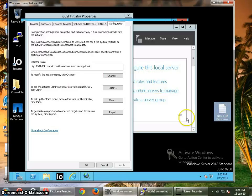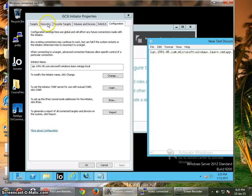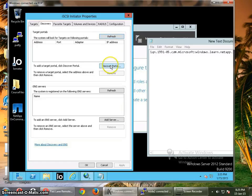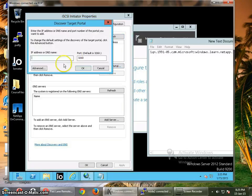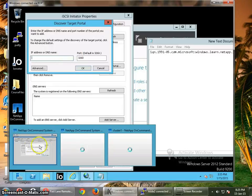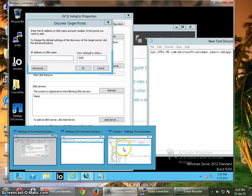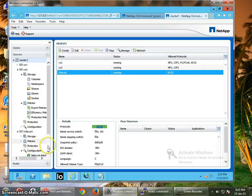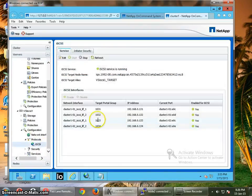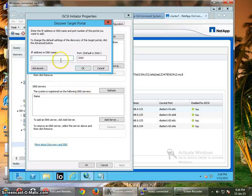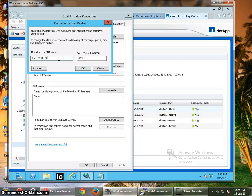So here I have an IQN now. I have to go to the discovery portal, refresh it, discover the portal. And I have to enter the IP address of the target. So the IP address would be, I'm going to use this one, 192.168.0.131. And OK.